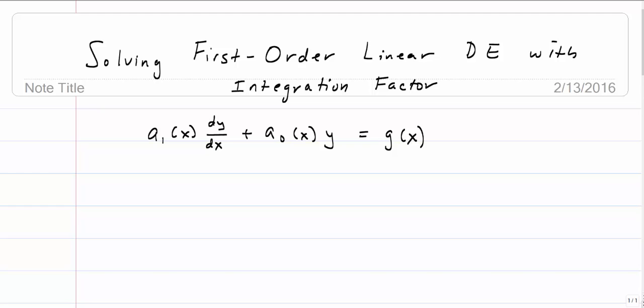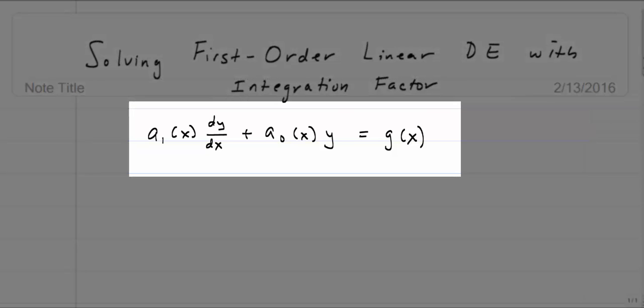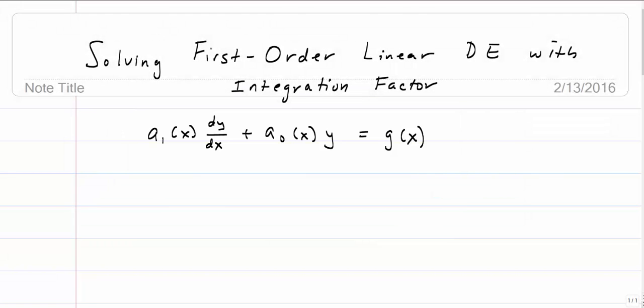We're going to talk about solving first-order linear differential equations with the integration factor. A linear differential equation is in the form a1(x) dy/dx + a0(x)y = g(x). That is, there are no y-squareds or square roots of y or anything like that, and we're talking about a first-order differential equation.